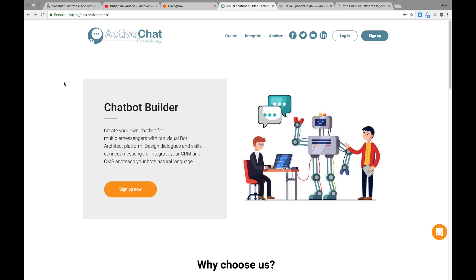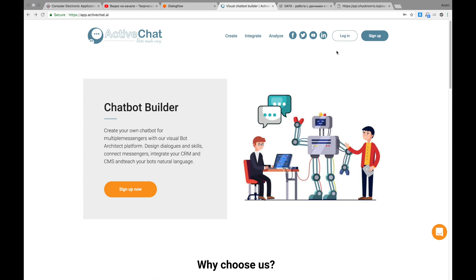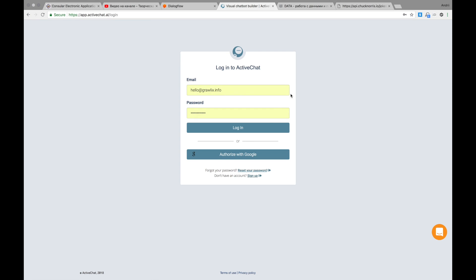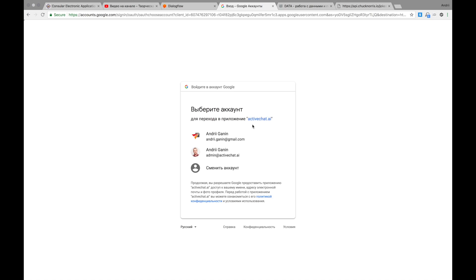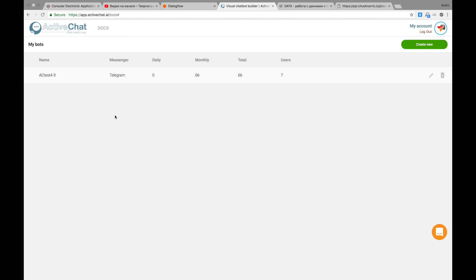We start with logging into the platform. It's located at app.activechat.ai. Don't forget to sign up first if you don't have an account already. I'm logging in with my Google account now. And here we are.